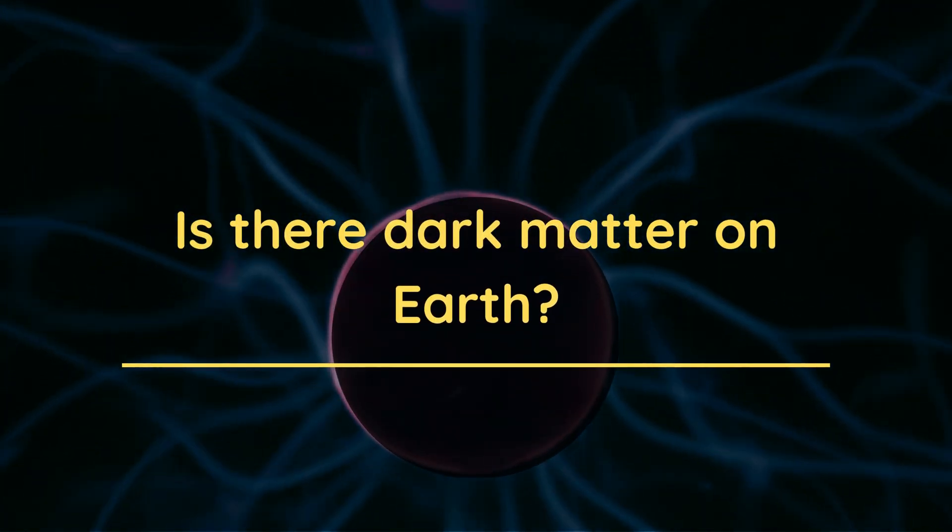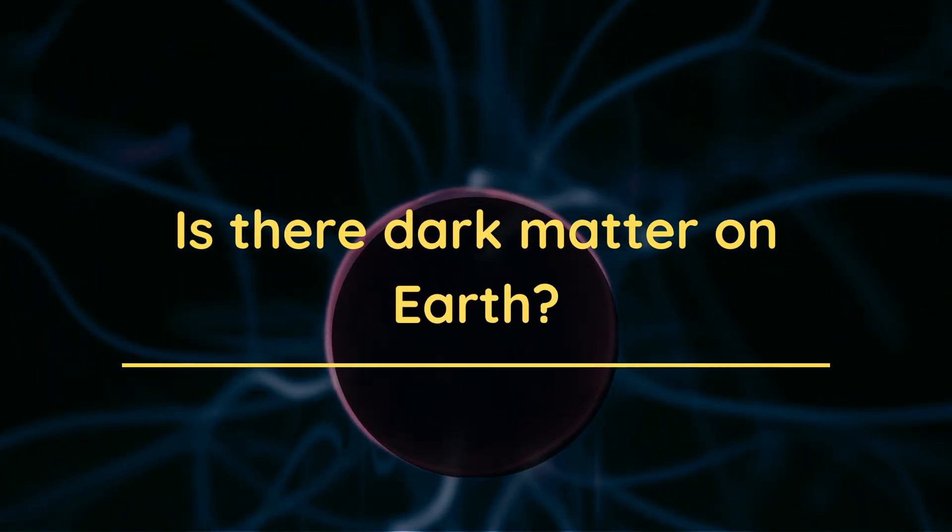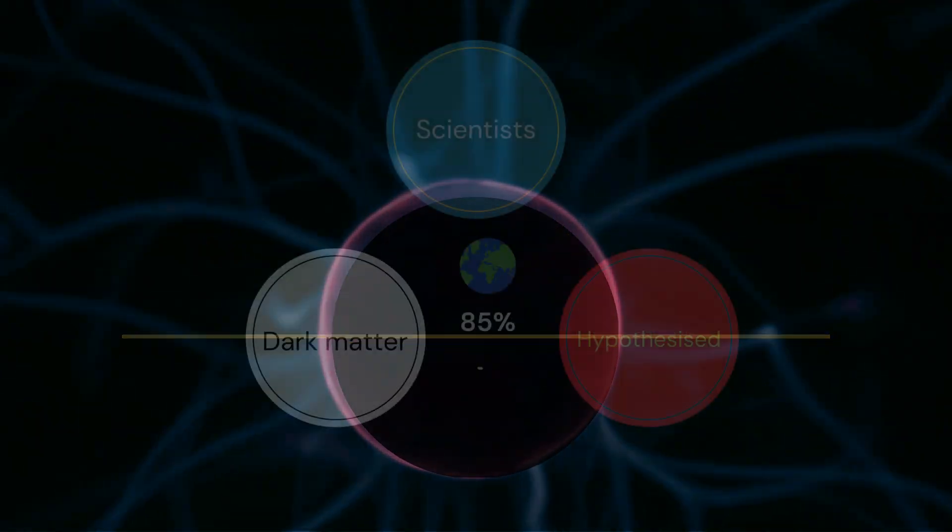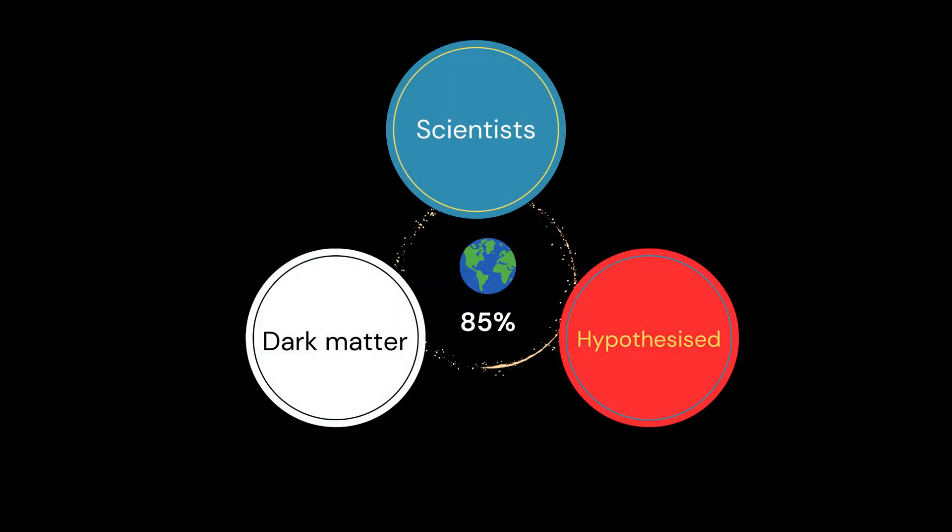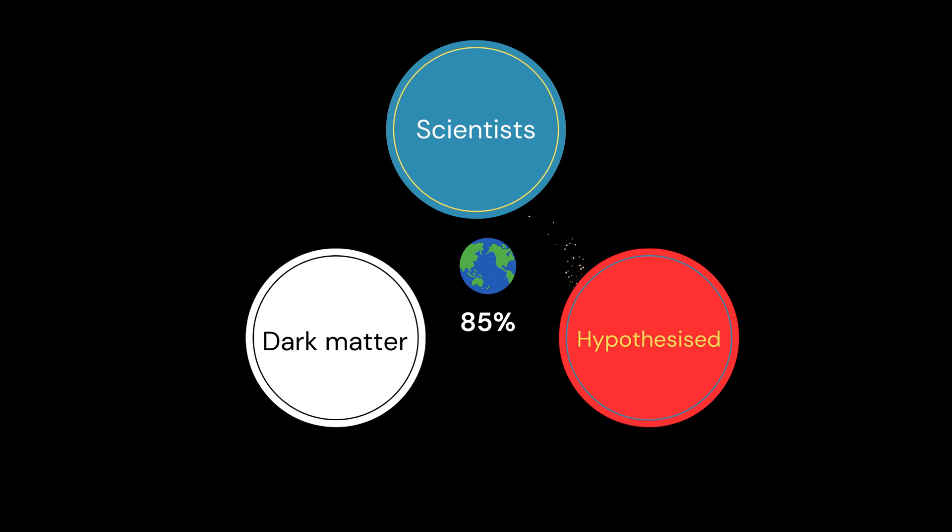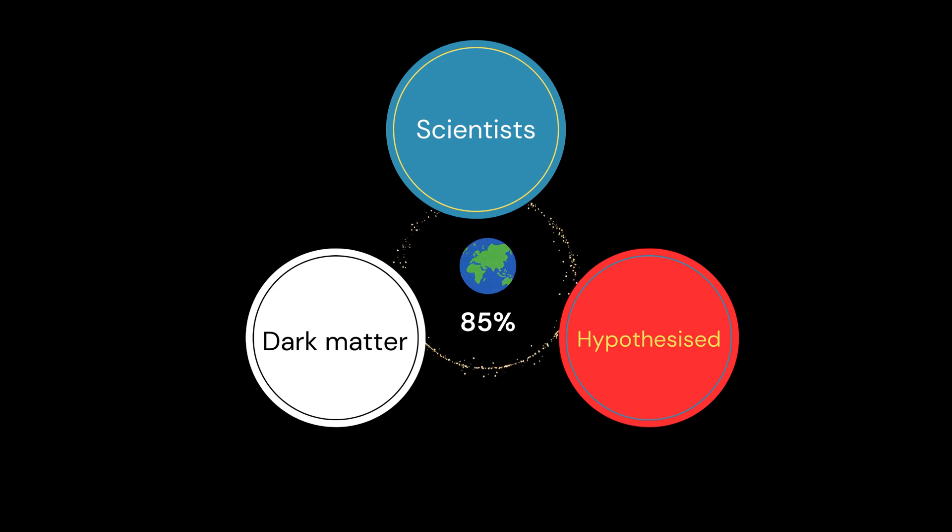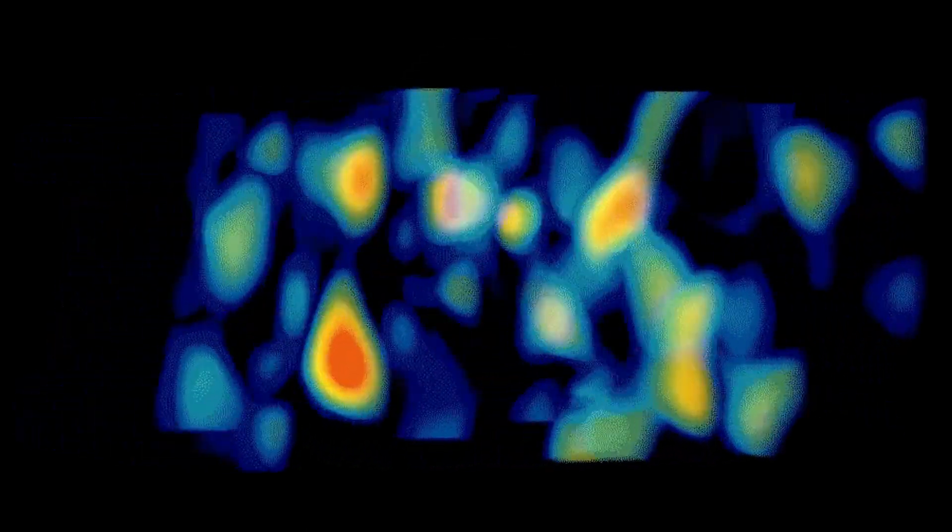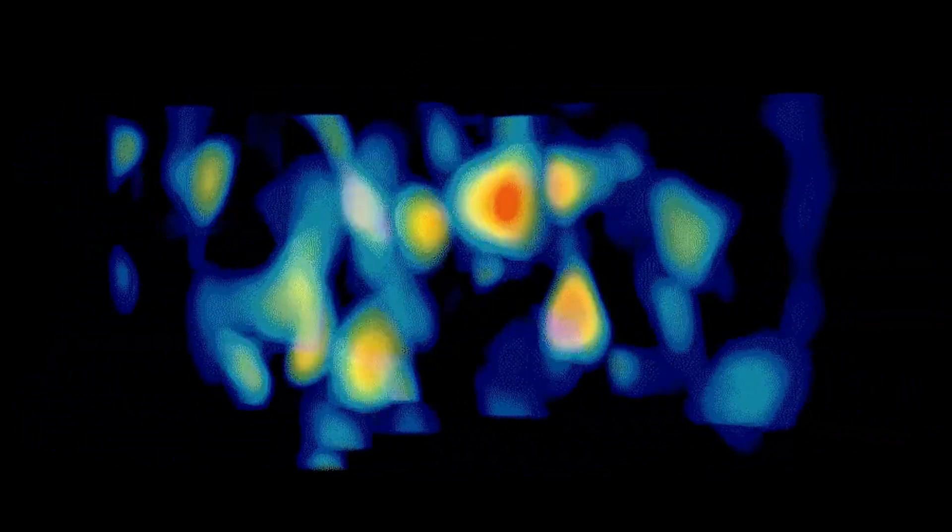Is there dark matter on Earth? Scientists have hypothesized that dark matter could make up as much as 85 percent of the universe's mass, and if this is true, then there must also be some amount of dark matter present here on Earth.